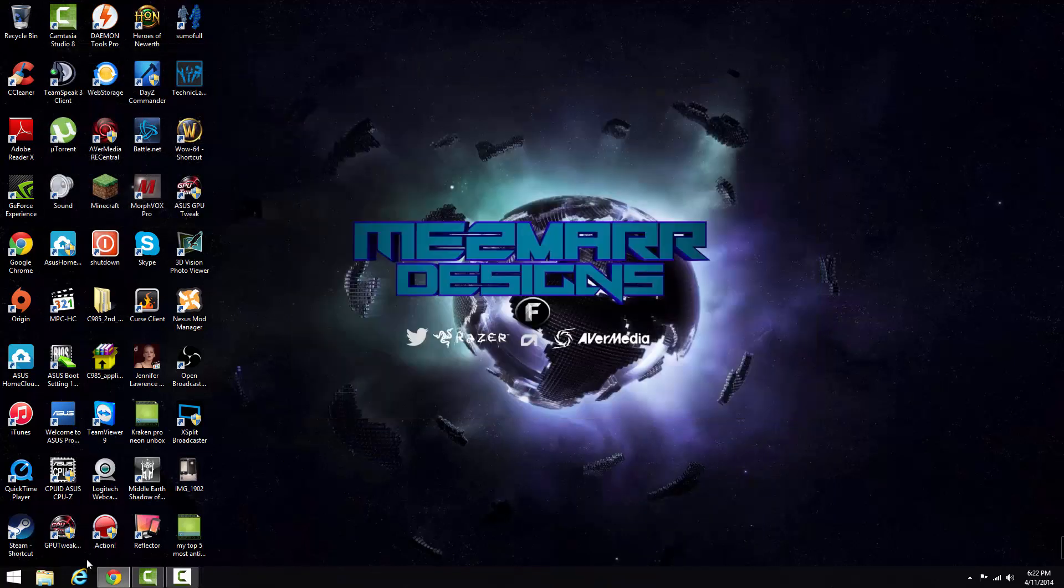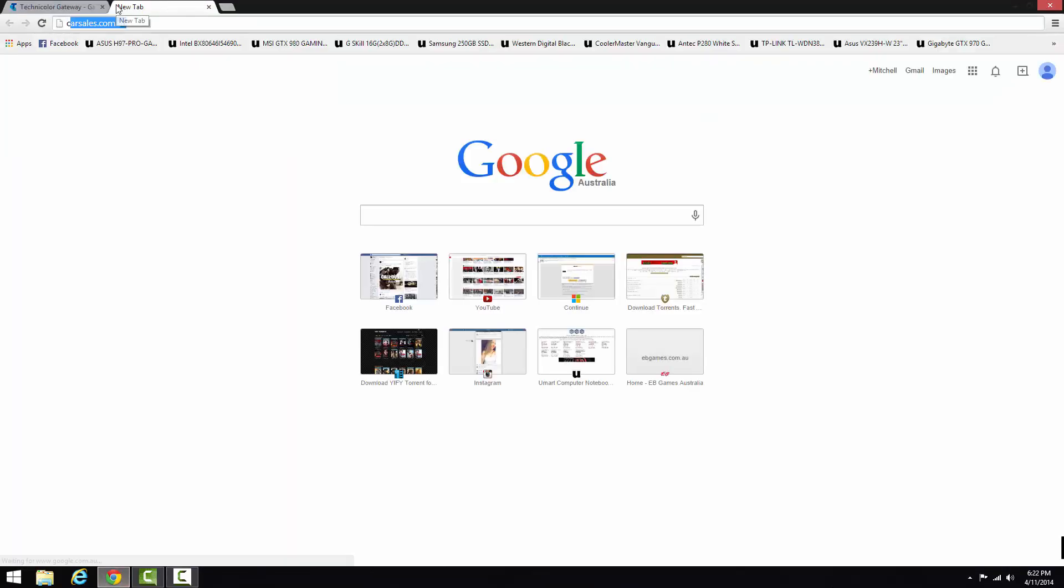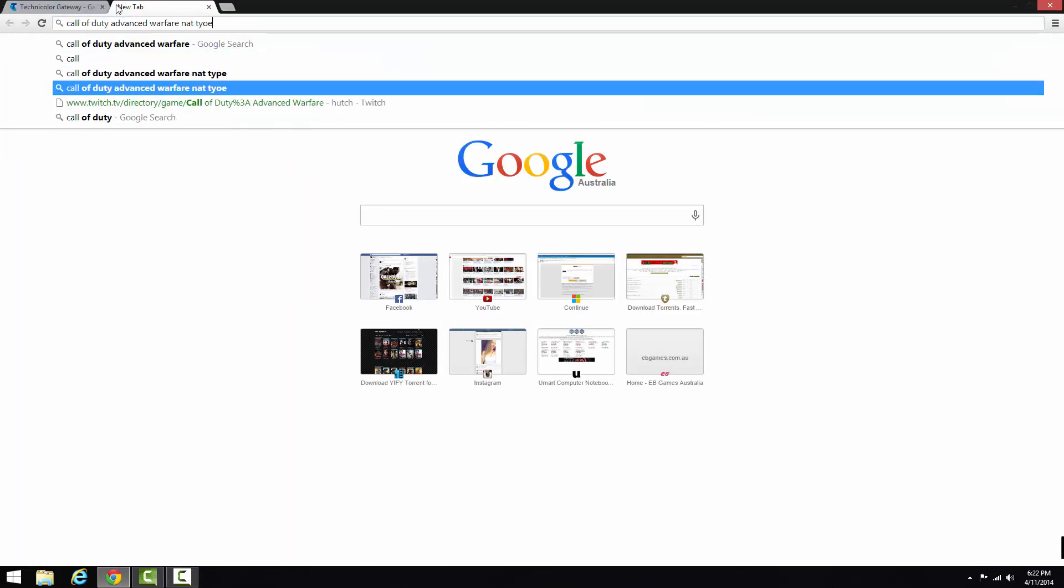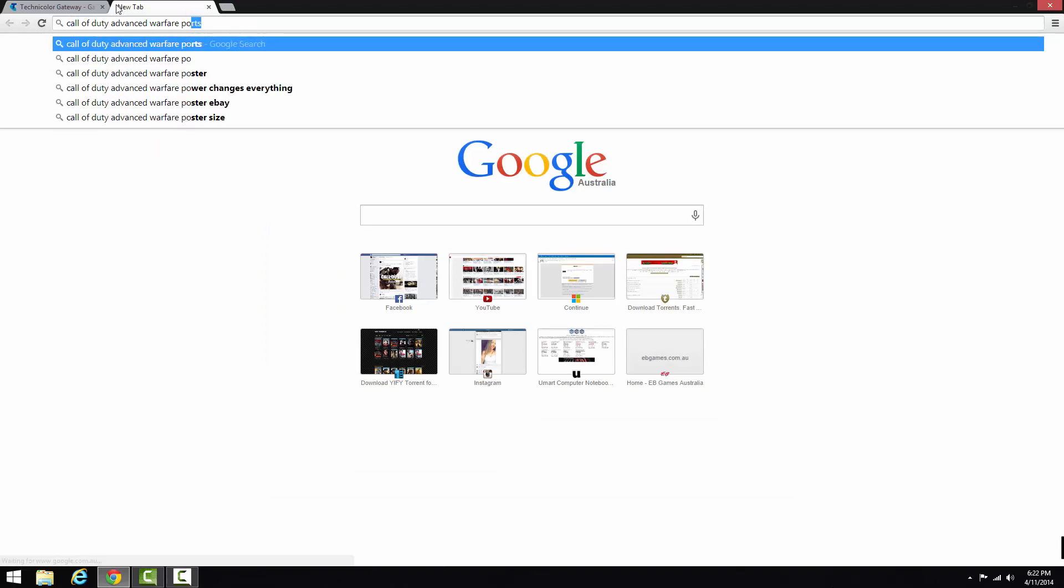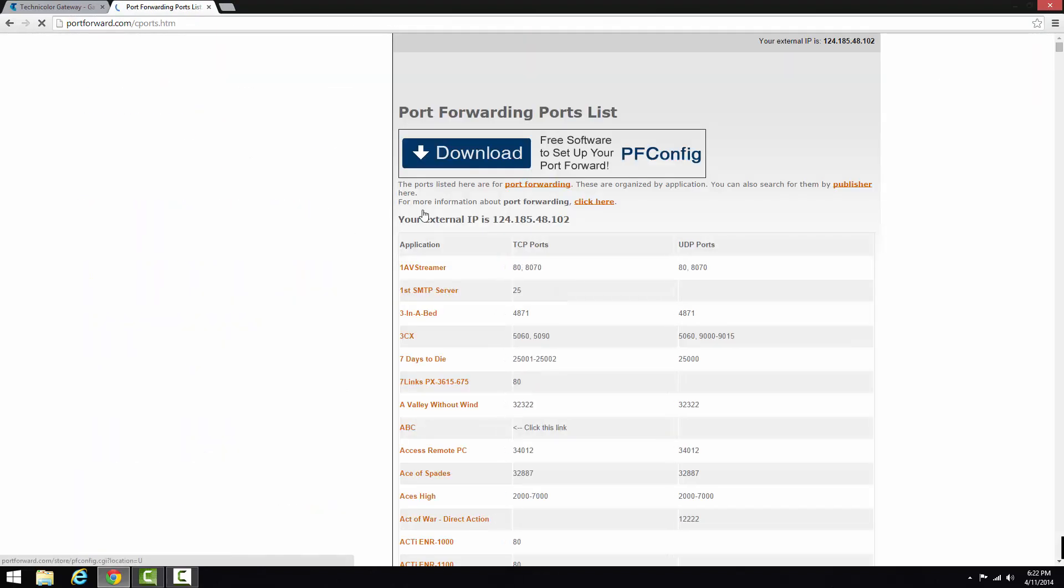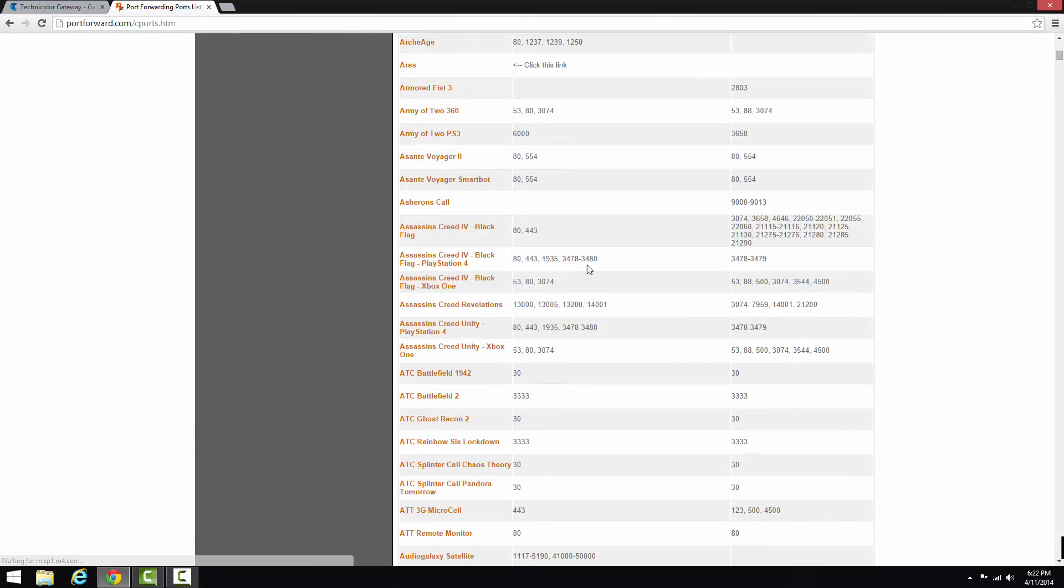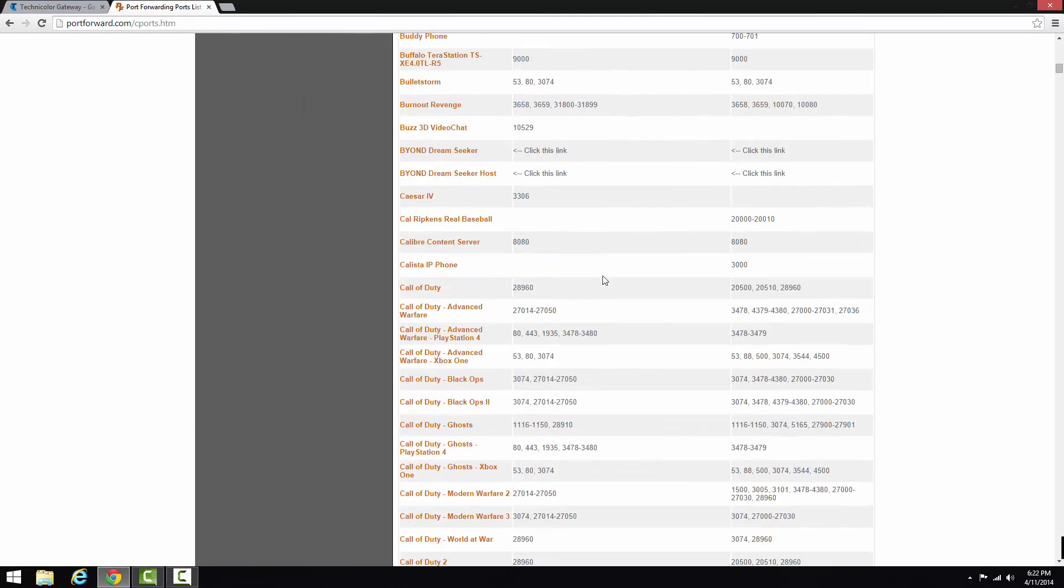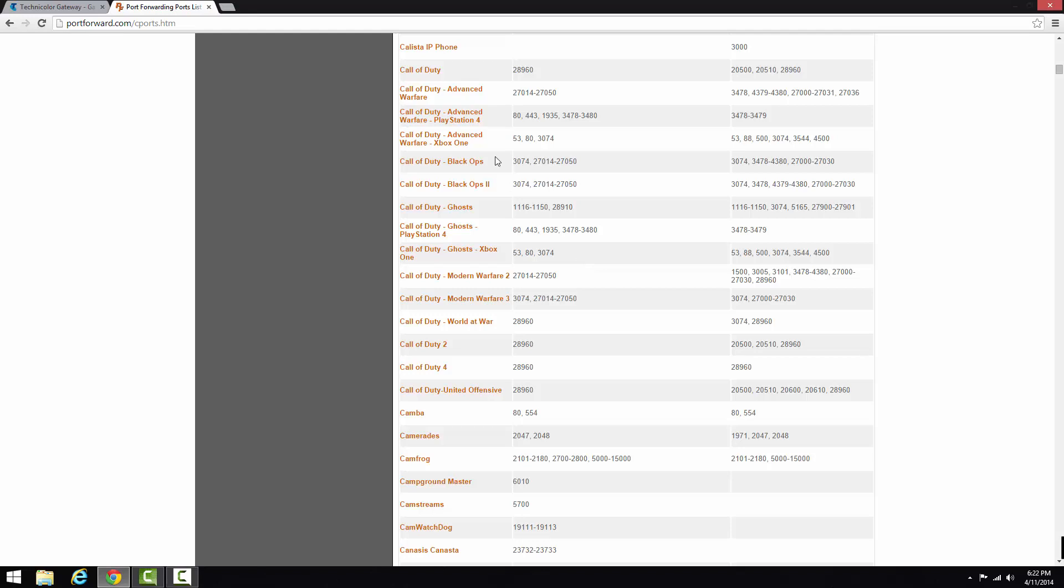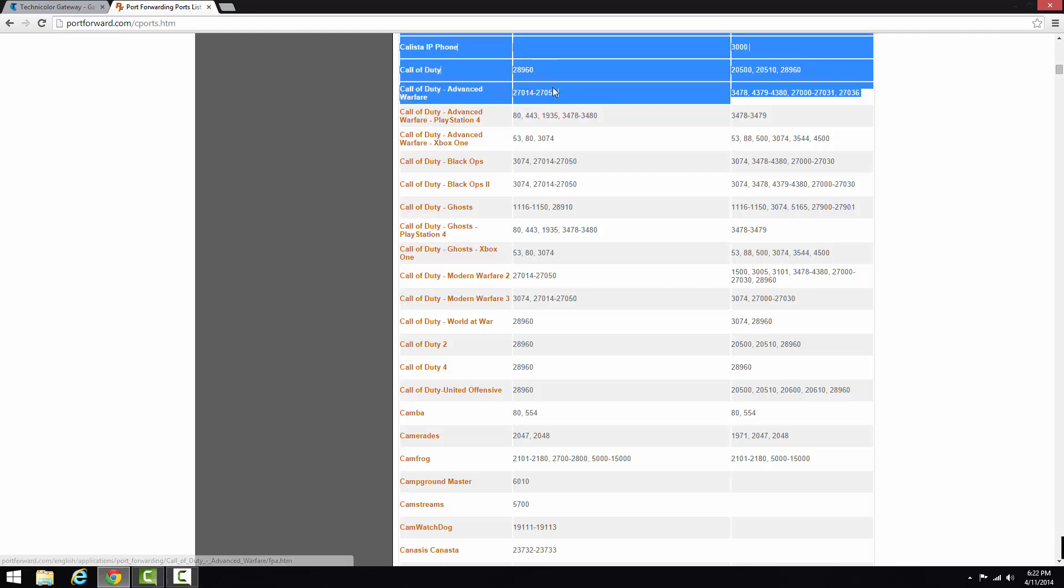Now you should have an open NAT type. Another thing to do if it's not working, Google Call of Duty Advanced ports. You can see here, this has all the port numbers. So you need to go through and basically do the exact same steps, but for all of these ones here. These are all the main ports for Call of Duty Advanced Warfare.